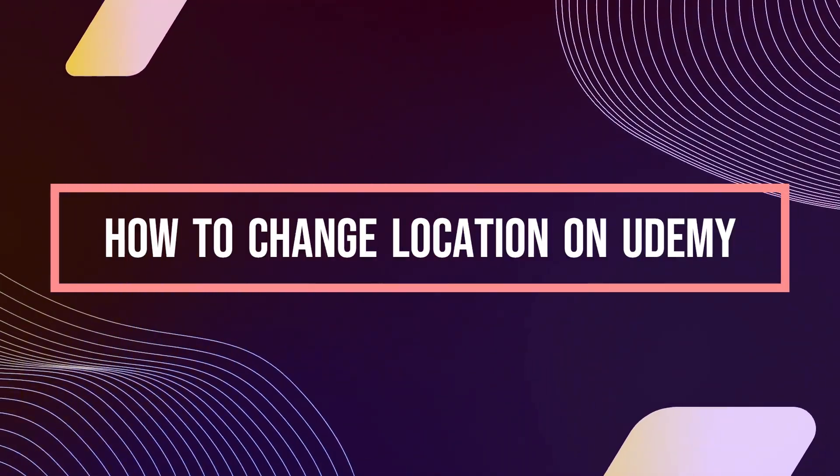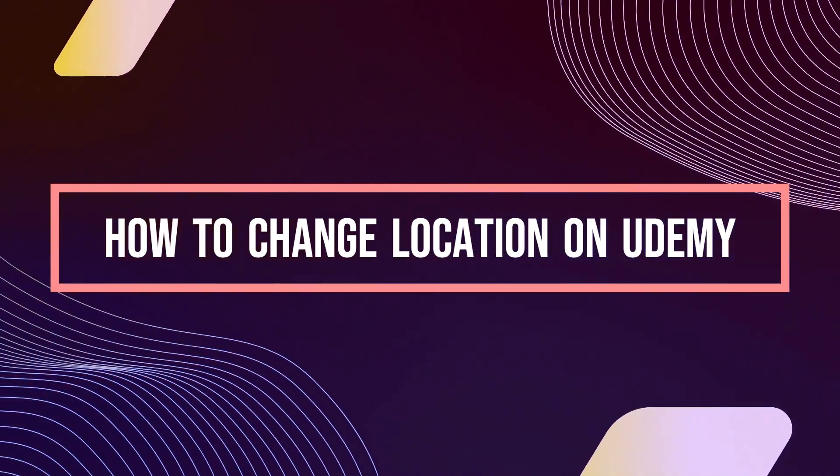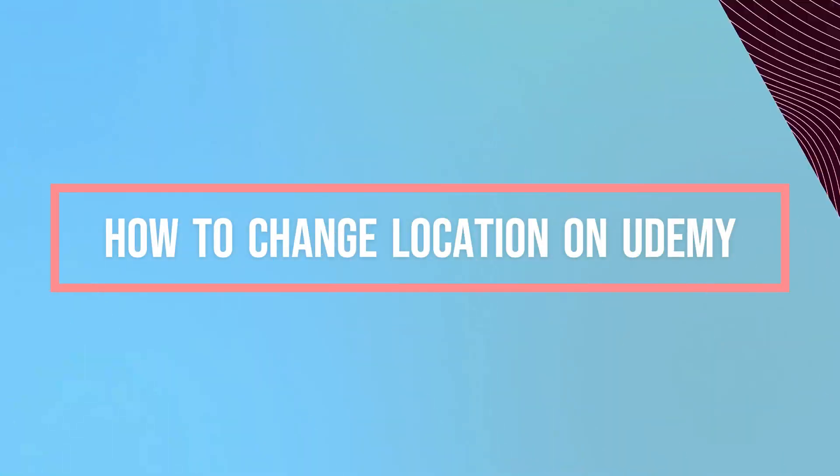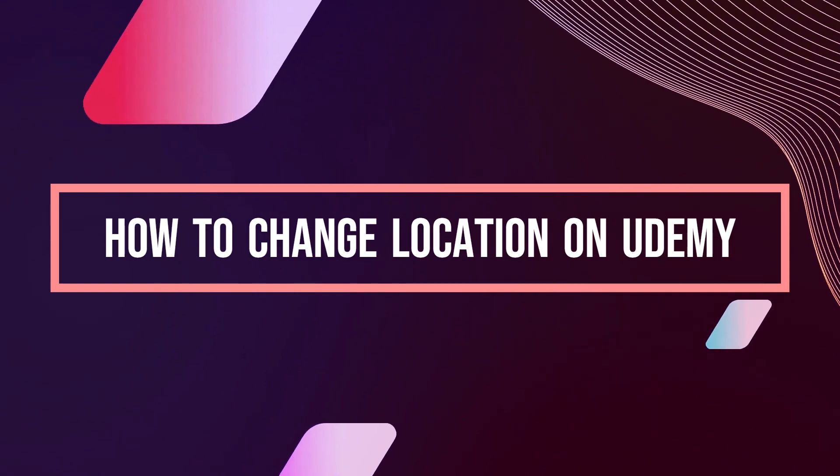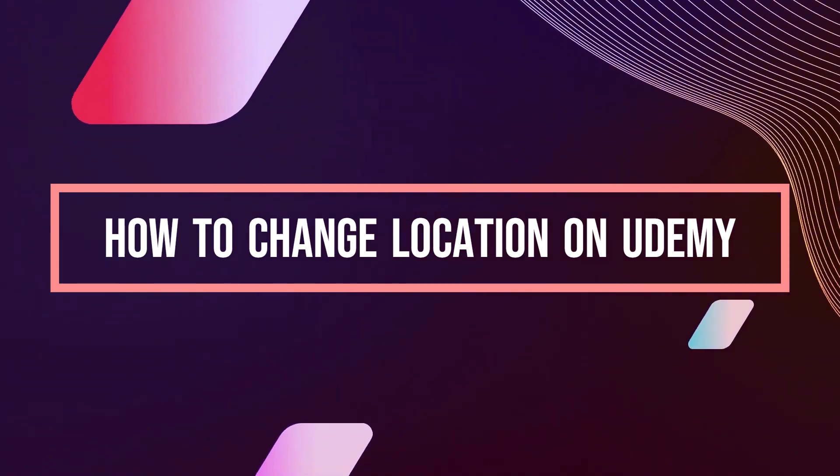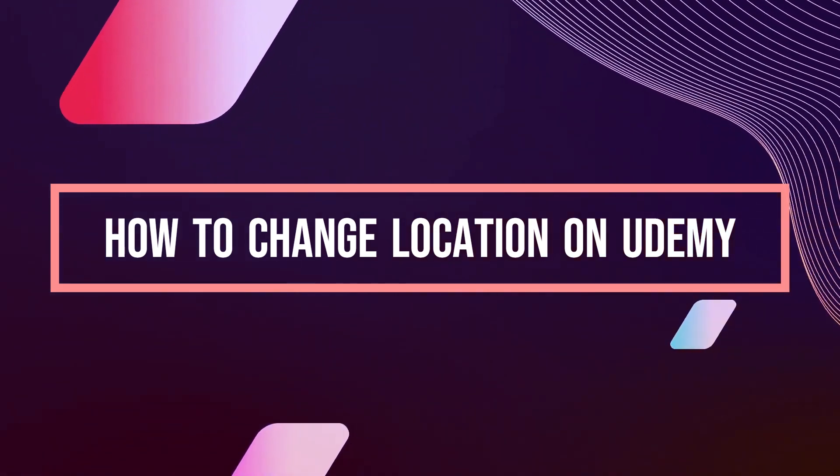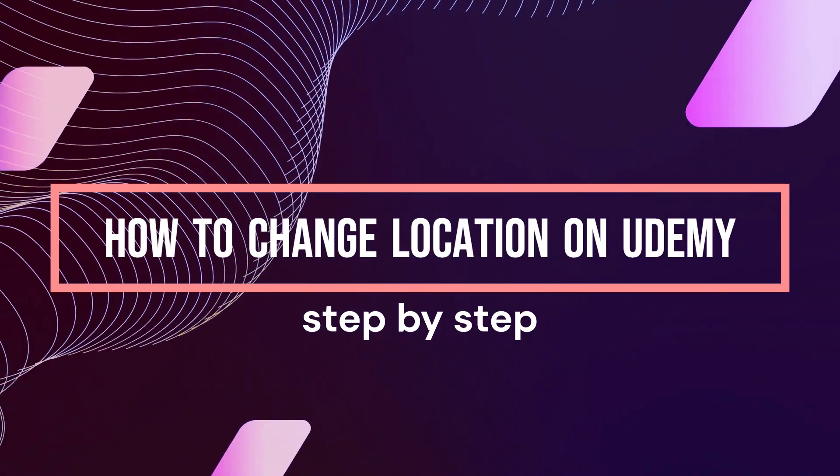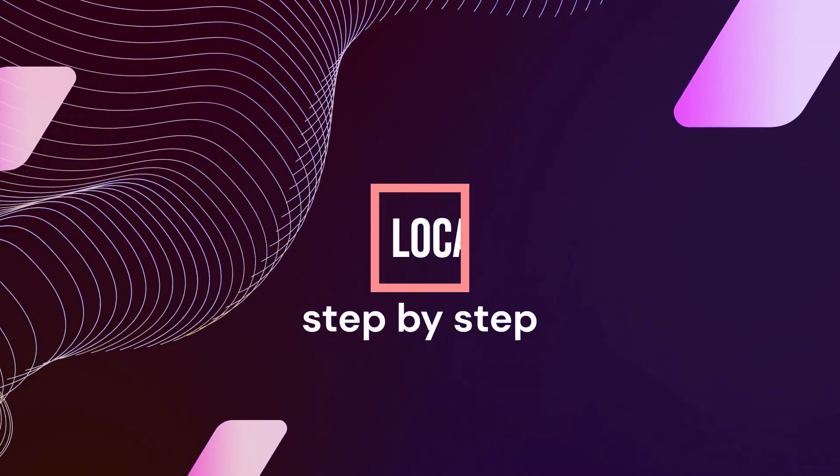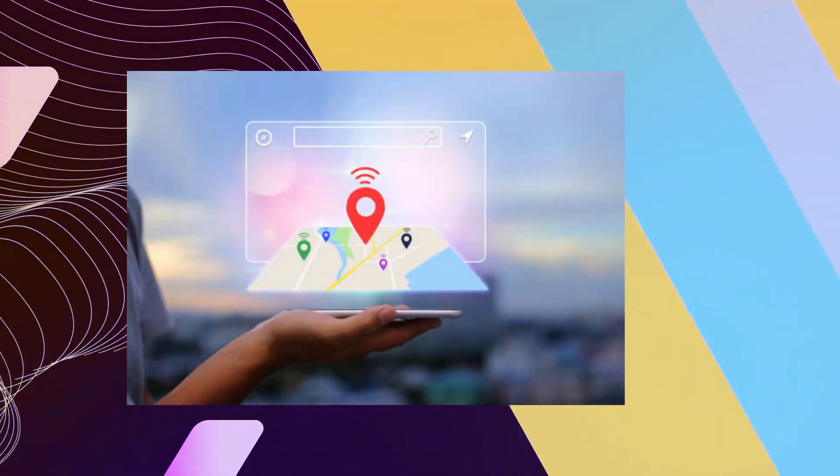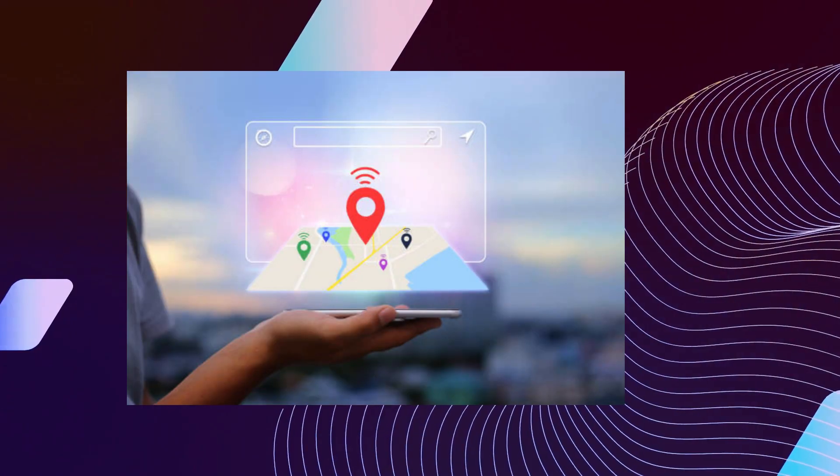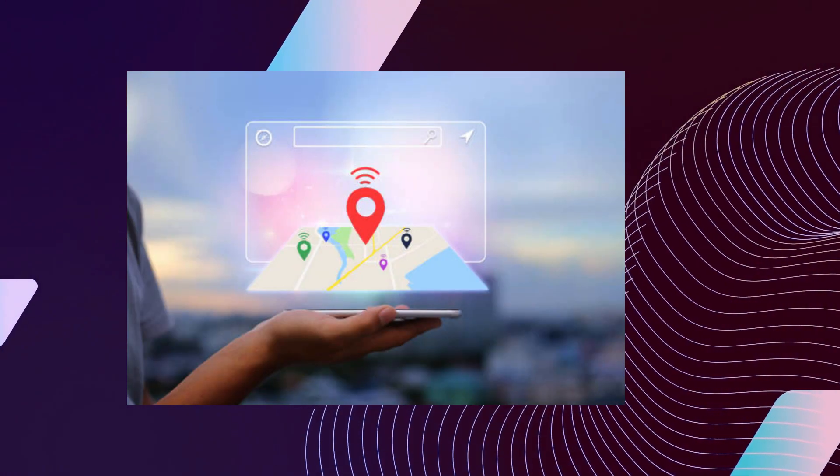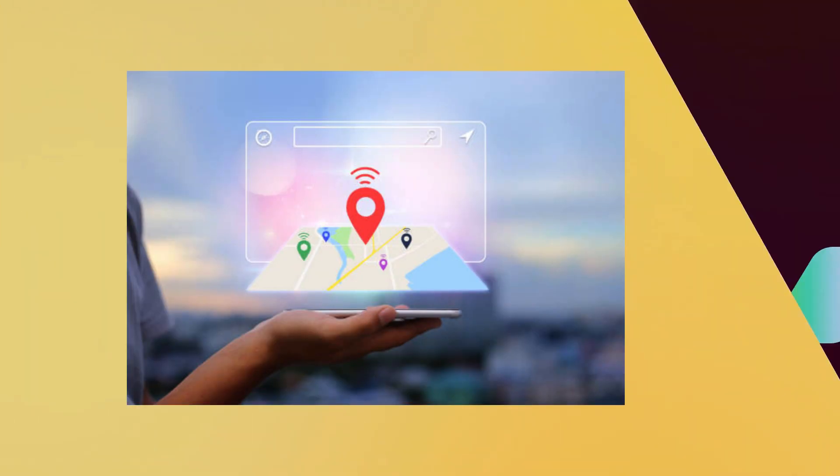Hi guys, welcome to Tech Tricks Tutorial. Today we're going to talk about how to change location on Udemy. It's a step-by-step guide to follow easily. Don't forget to hit the like and subscribe button. Let's dive right in.